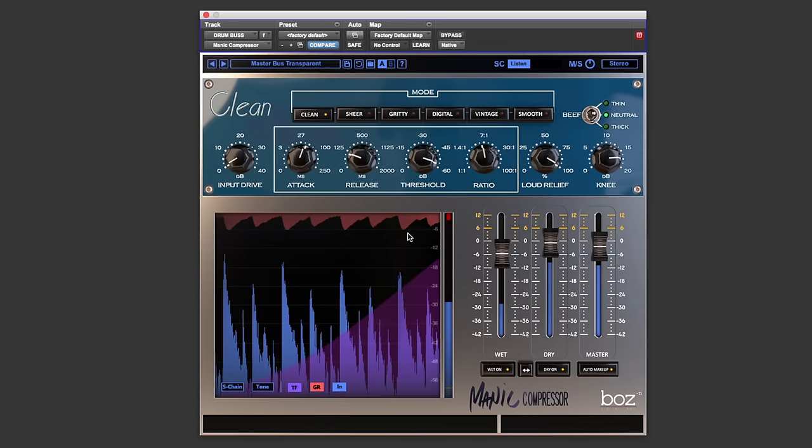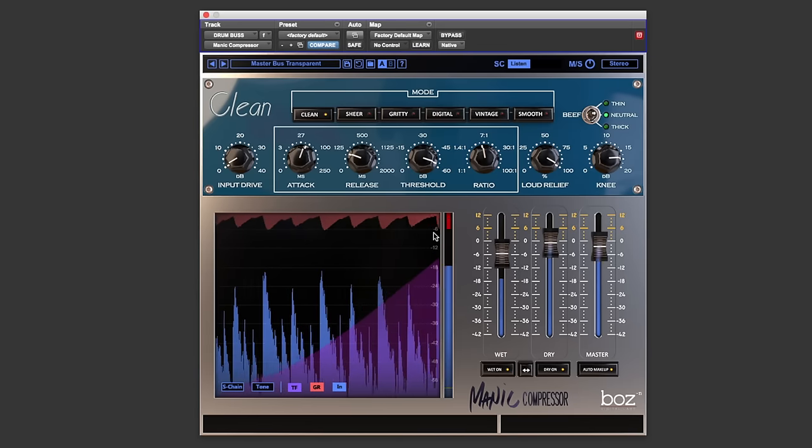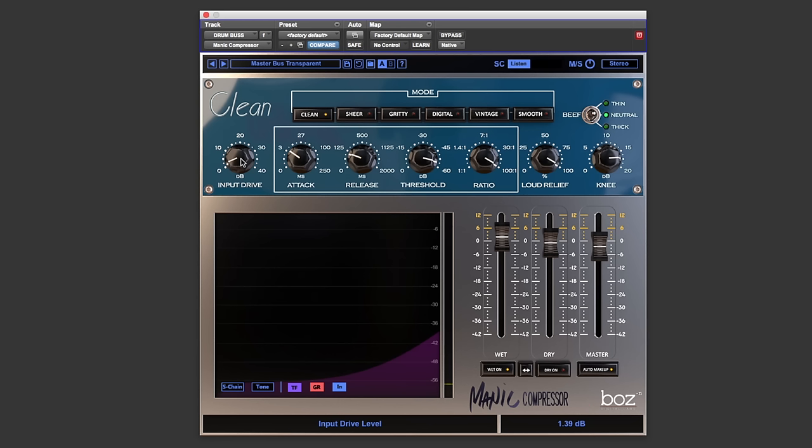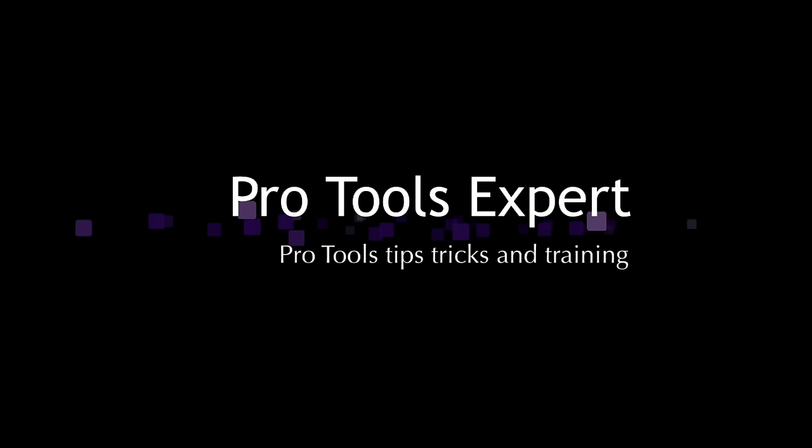This is one of those plugins you really do have to try for yourself. There's a free trial of this available so please go get yourself a copy and let us know your thoughts in the comments below. I've been Dan and thanks for watching.